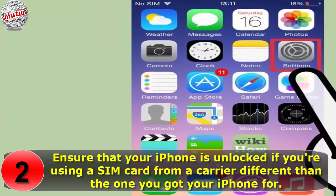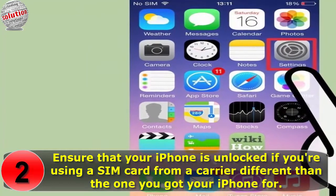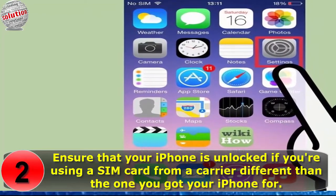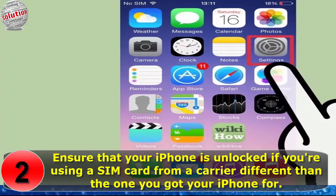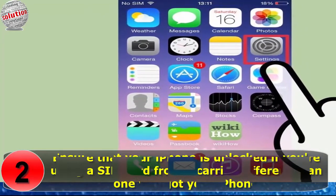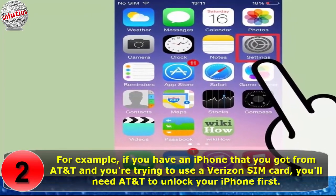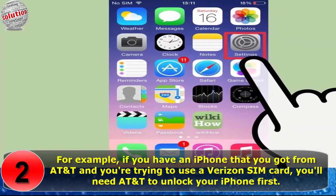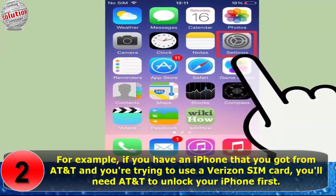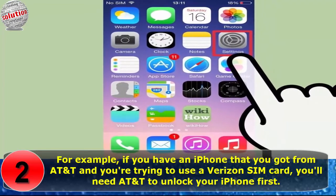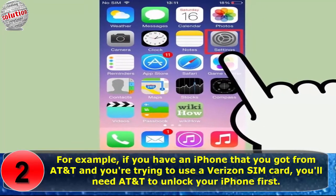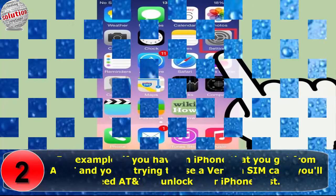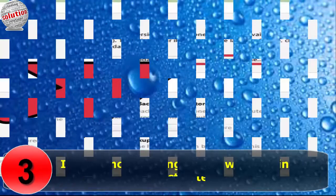Ensure that your iPhone is unlocked if you are using a SIM card from a carrier different than the one you got your iPhone from. For example, if you have an iPhone that you got from AT&T and you are trying to use a Verizon SIM card, you will need AT&T to unlock your iPhone first.